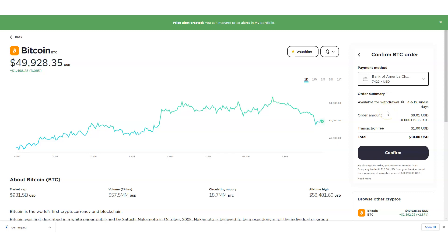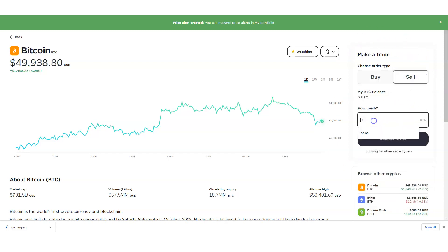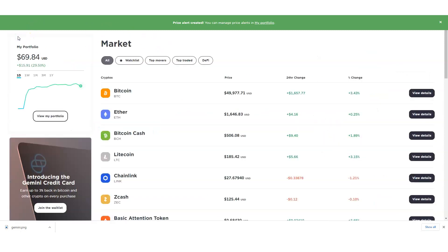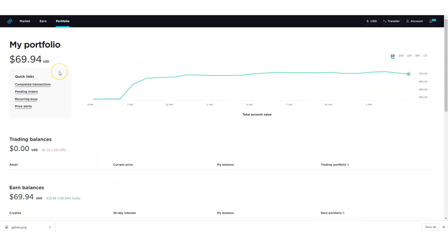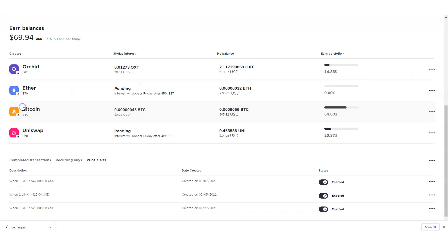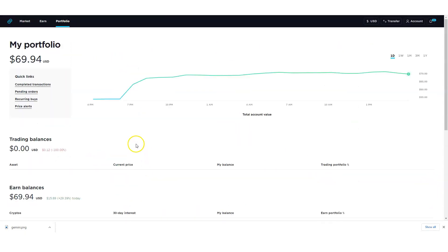You can add your bank, credit card, or debit card information right there if you haven't already. For selling, it shows your balance and you can sell based on what you have — review the order and that's it. Buying and selling cryptocurrency is really simple using Gemini. In your Portfolio page at the top, it shows how much you have in your account, and the Quick Links show things like the price alert we just set for Bitcoin at $47,000 — you can manage or delete it from there.